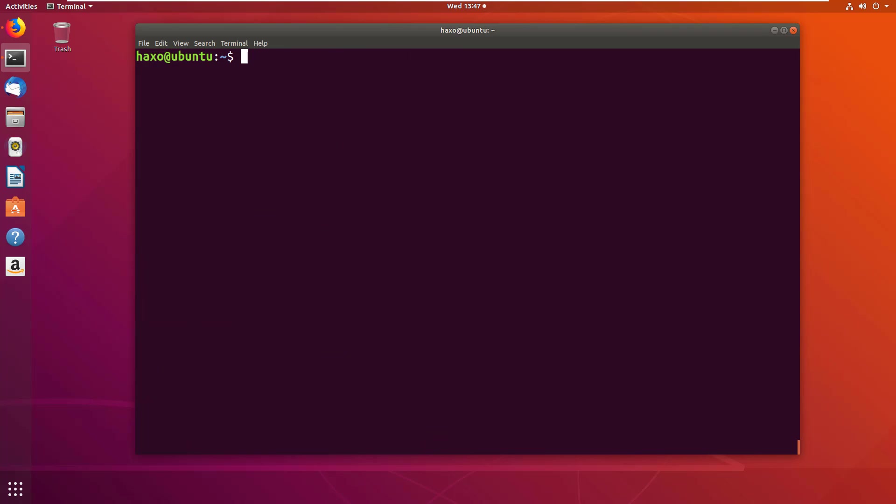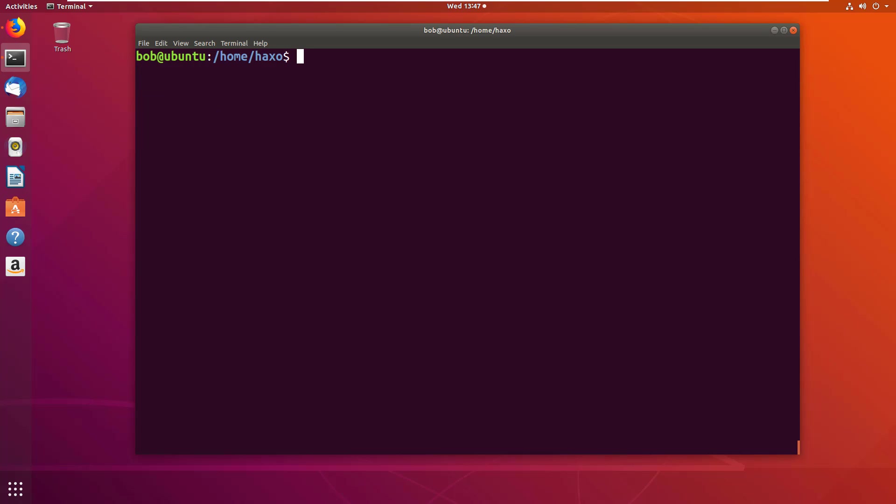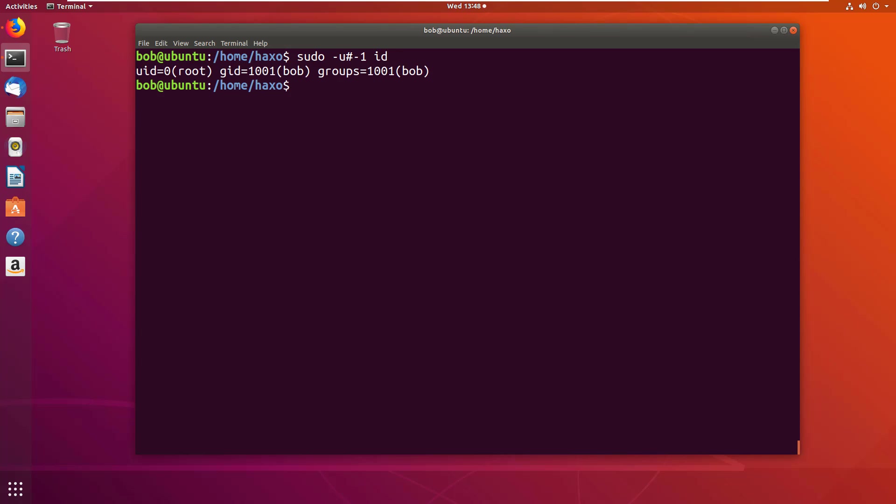So I'm going to clear my screen, go back to bob. Now, the way we can exploit this vulnerability is instead of specifying the username or the user id, we're going to just do -u -1. We are using -1, or unsigned two's complement encoding equivalent of -1 in 32 bits. So if we do this, it says I'm root.